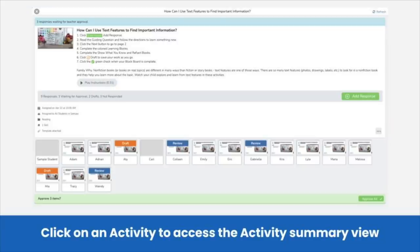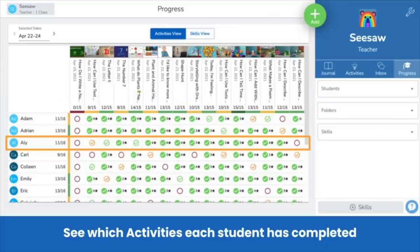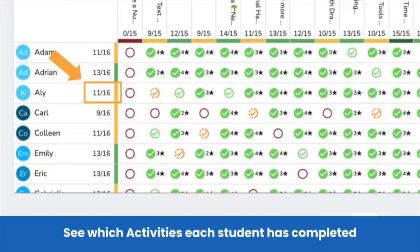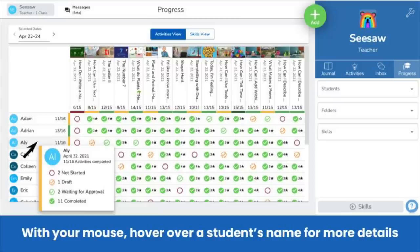When you click on an activity, you'll access the Activity Summary view. In this view, you can see the status of each student's response. Click on a student's name to view their post and approve posts. You can also see the status of activities each student has been assigned. Next to each student's name, you'll see an at-a-glance summary of completion. Hover over the student for more details.